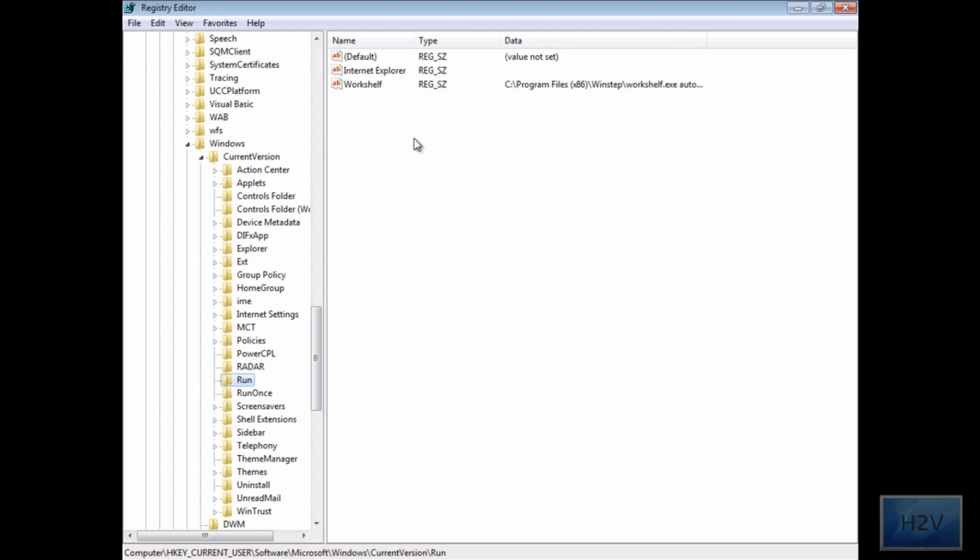And you'll get this. Depending on how many programs have been installed on your computer will affect how many are listed under here.